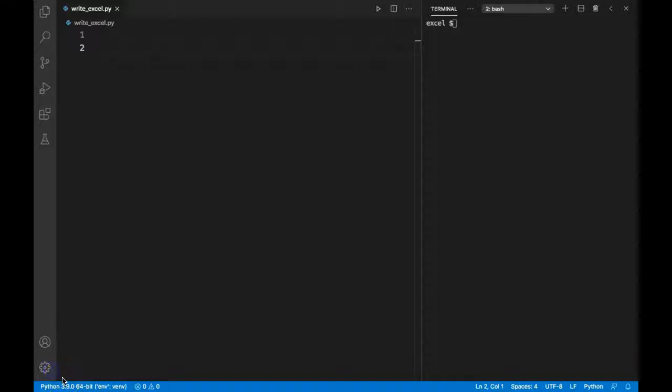Hello everyone. In the previous video we saw how we can read an Excel file using Python. In this video we will see how we can write values in an Excel file using the Python openpyxl module.